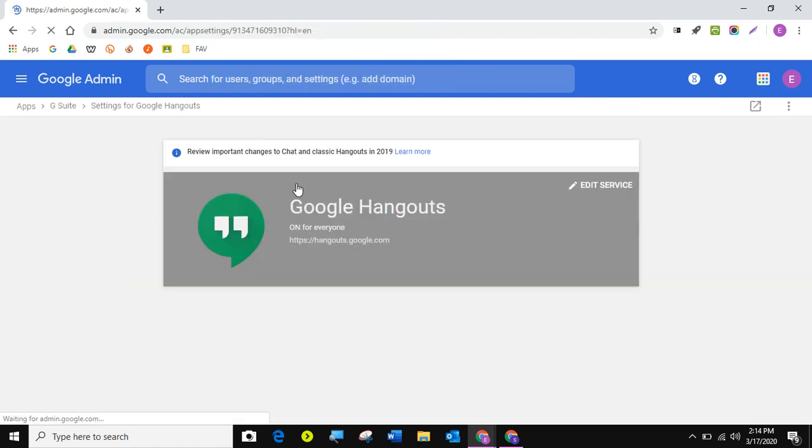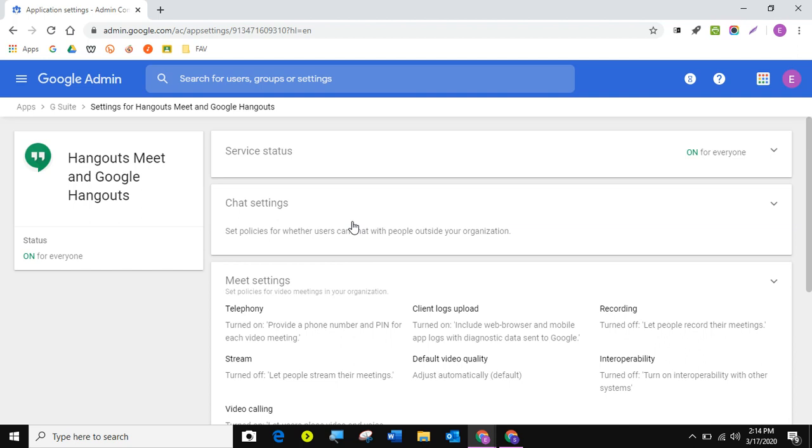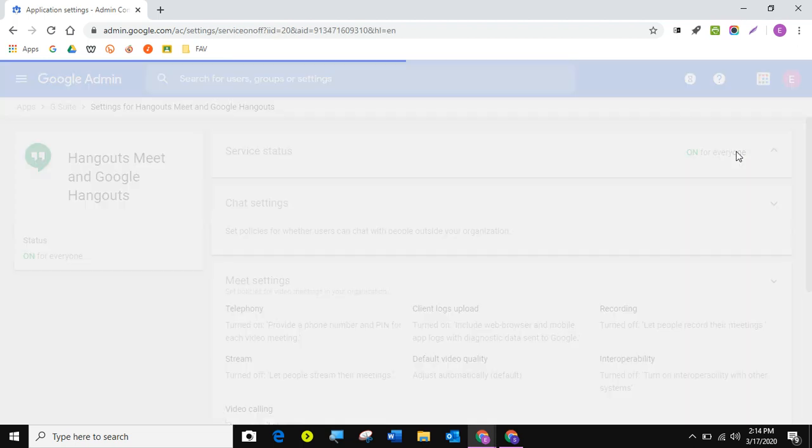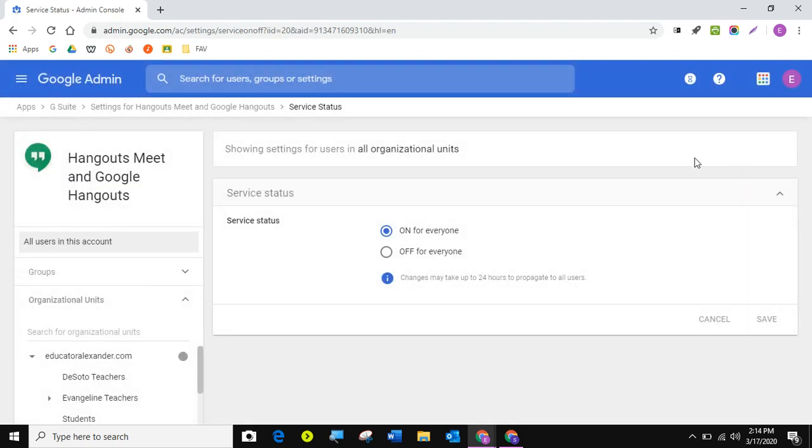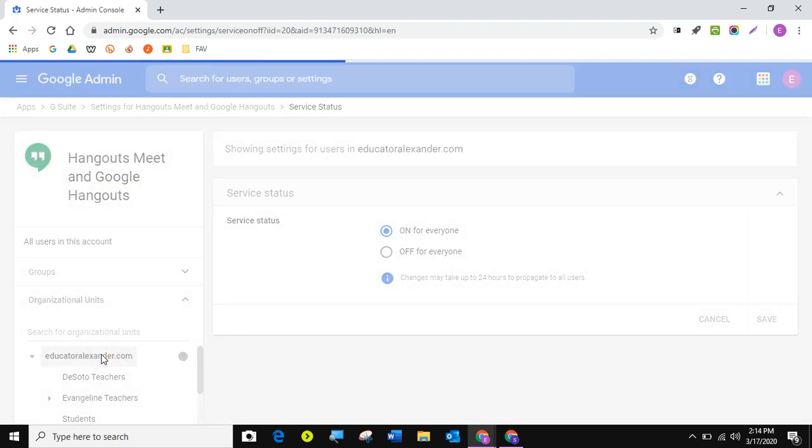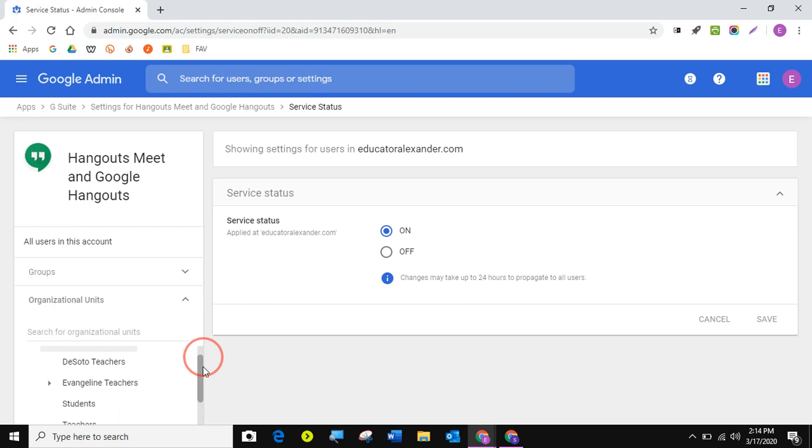So once this comes up, the first thing I want to make sure is that Google Hangouts Meet, of course Meet is taking the place of Hangouts, is turned on for everyone. So I'm going to come here, click right here. I'm going to click on my top OU and make sure that it's turned on. That's if you want it on. If you want everyone to be able to join.